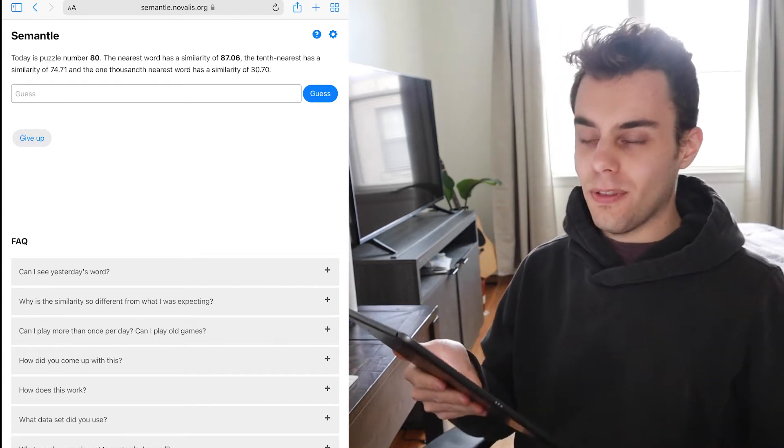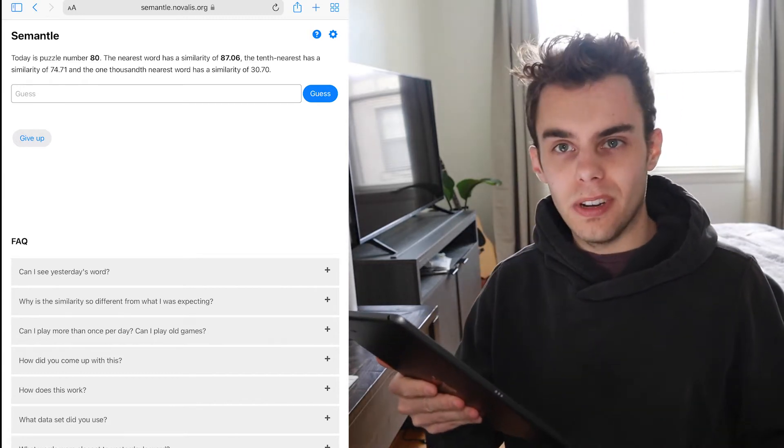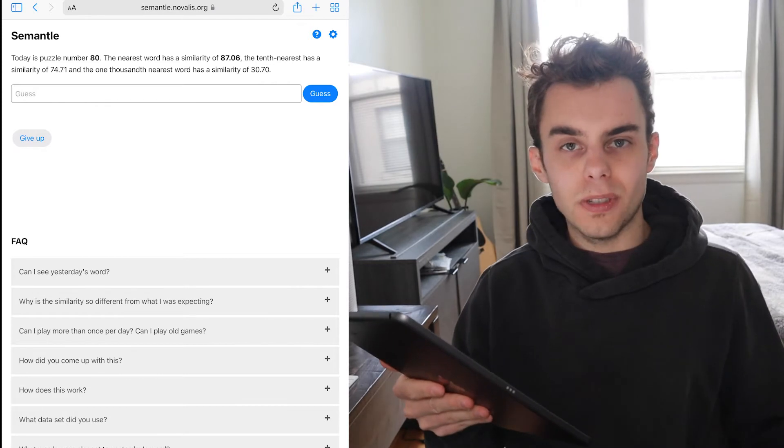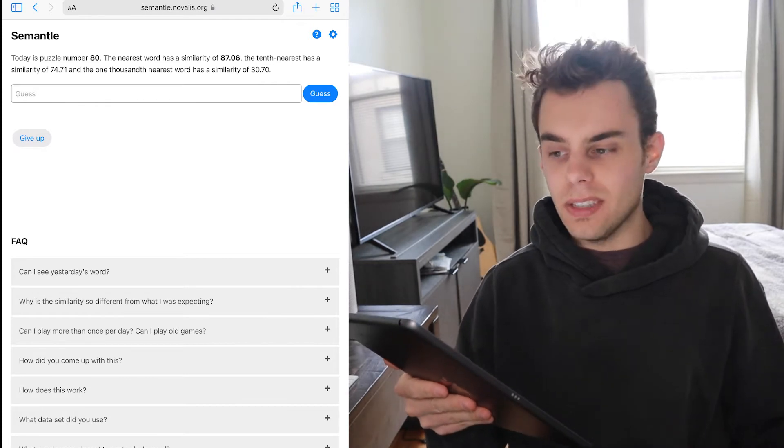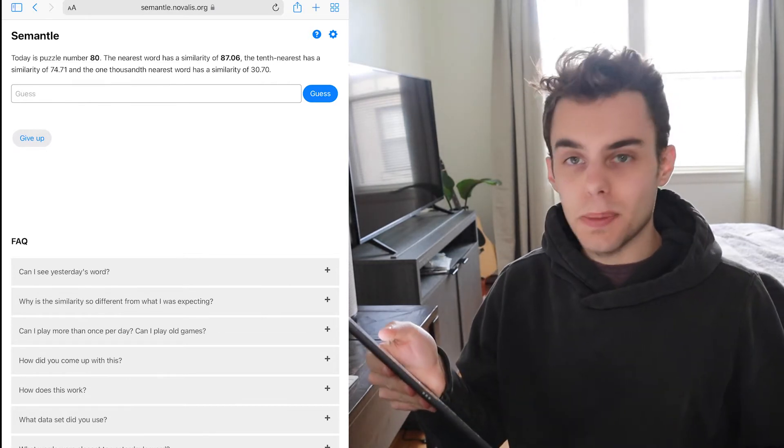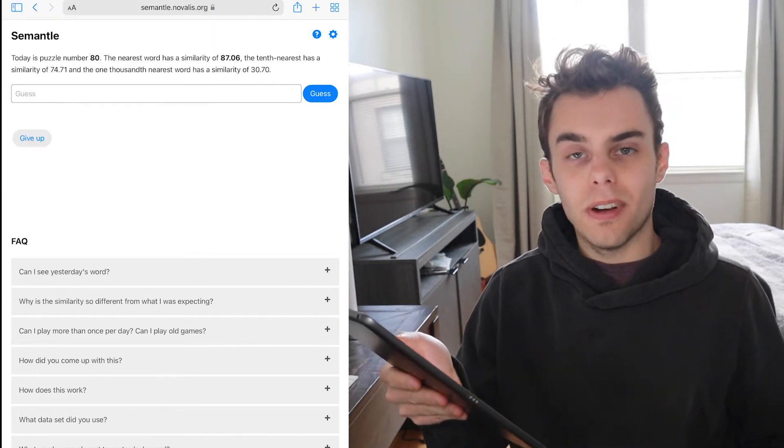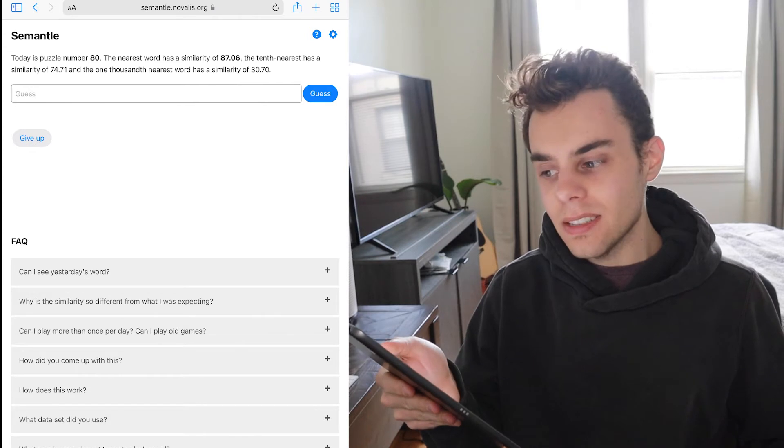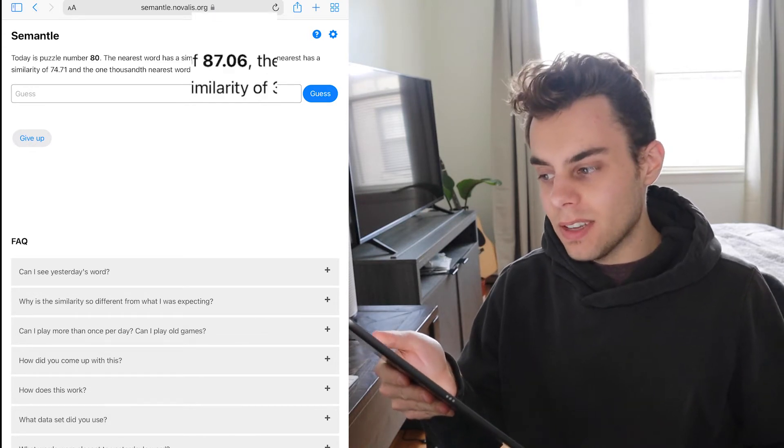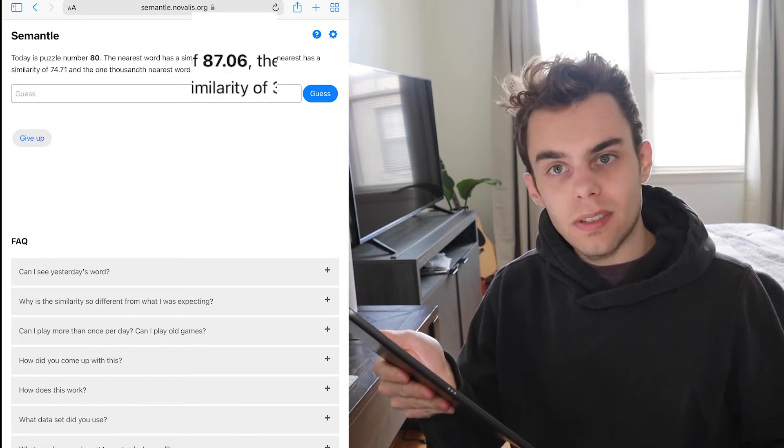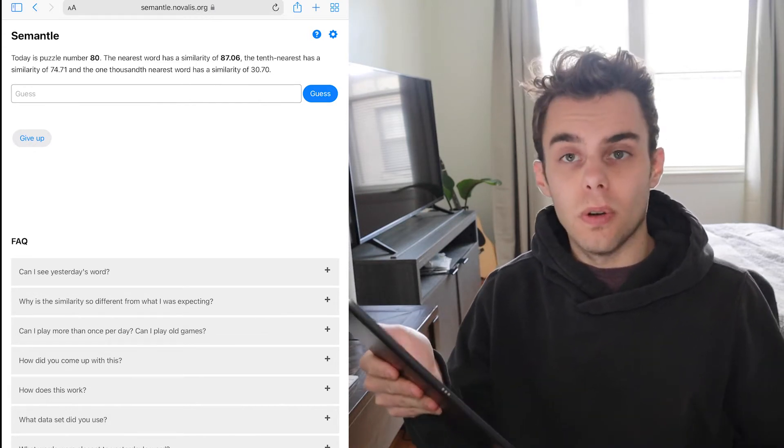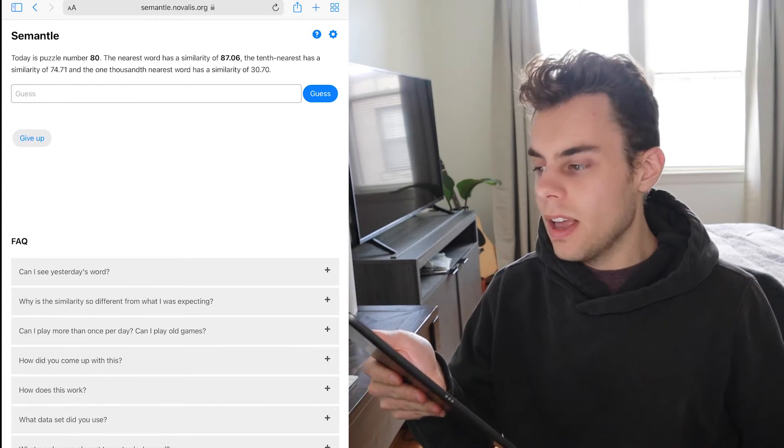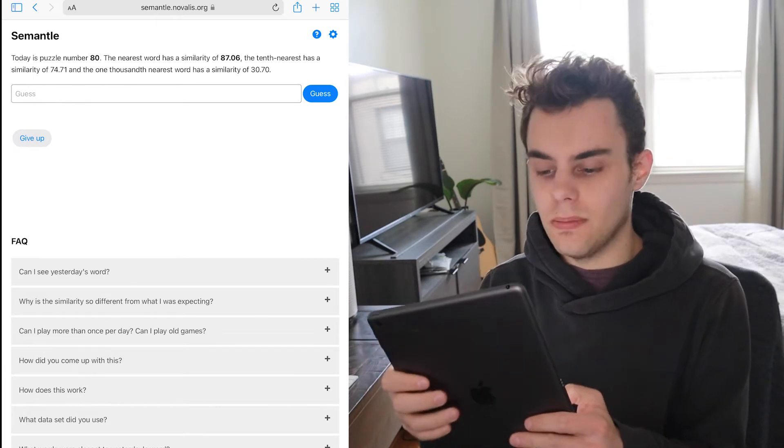So this is Semantle. It's very simple in its UI and UX. It looks almost like Craigslist. Today's puzzle number 80, so I guess it's only been around for 80 days. The nearest word has a similarity of 87.06. So that's the score that you want to get close to. Let's guess.